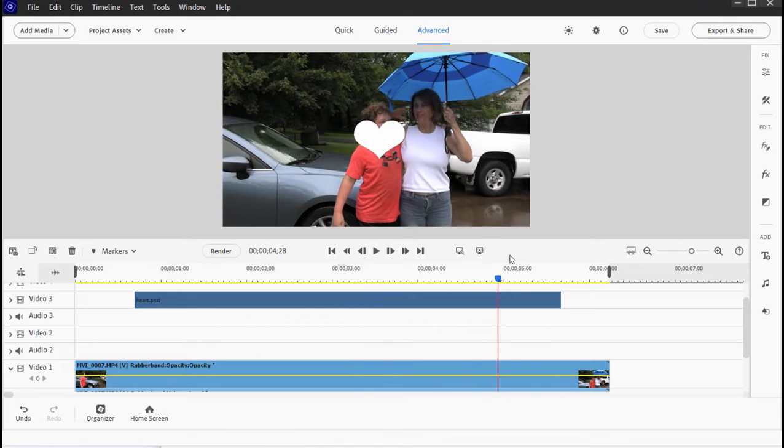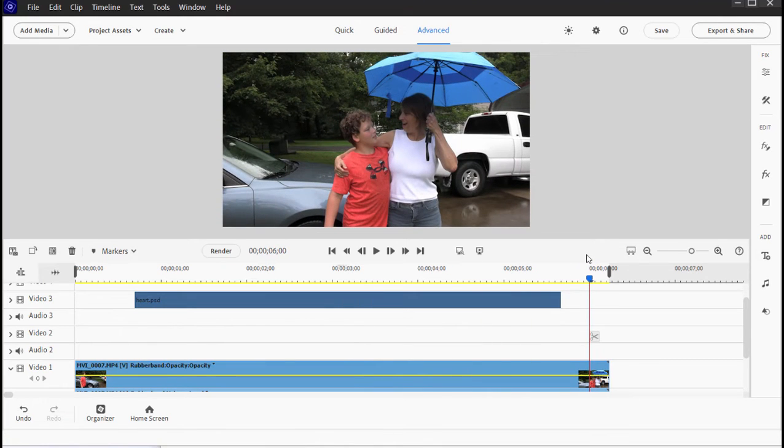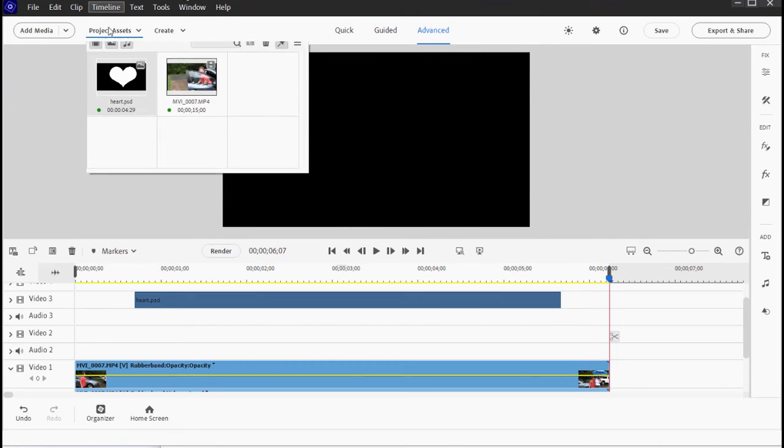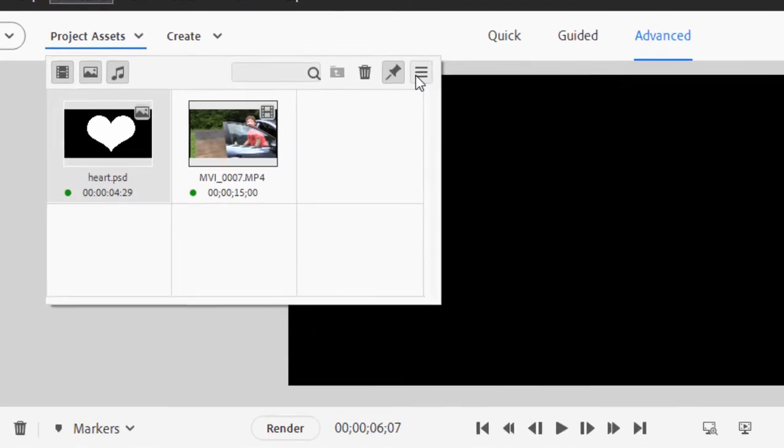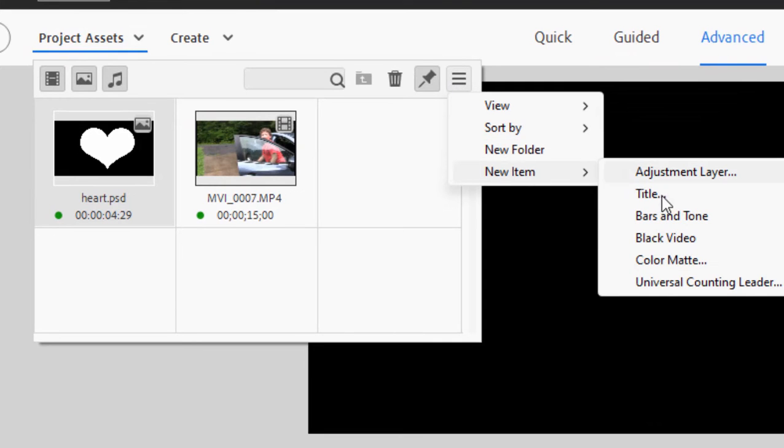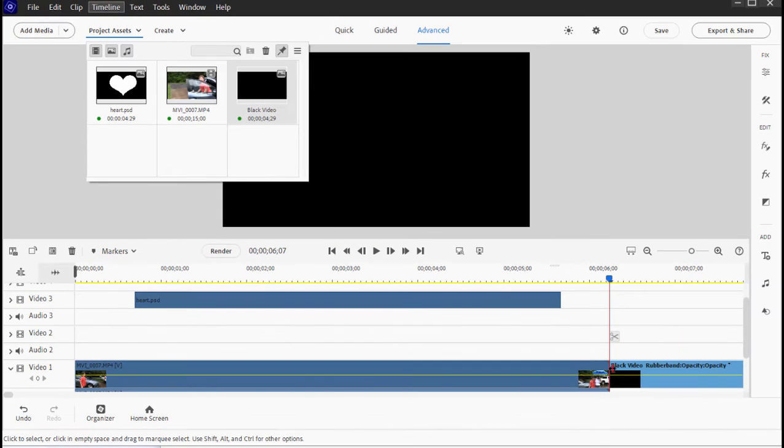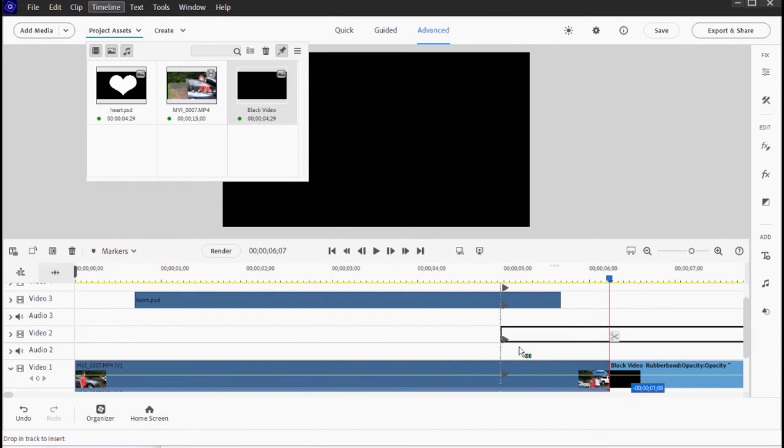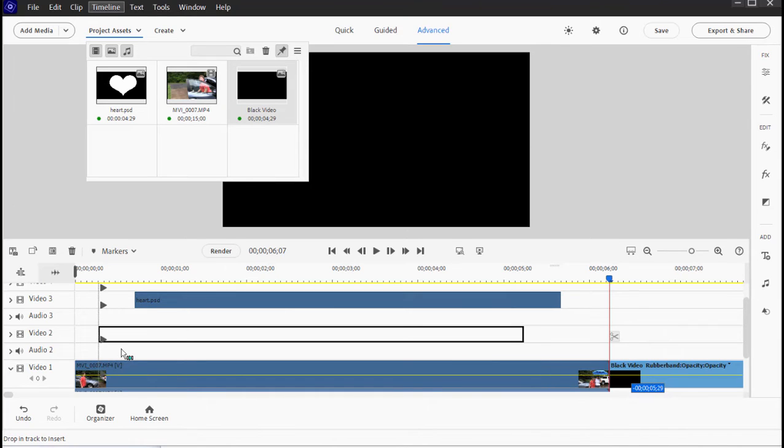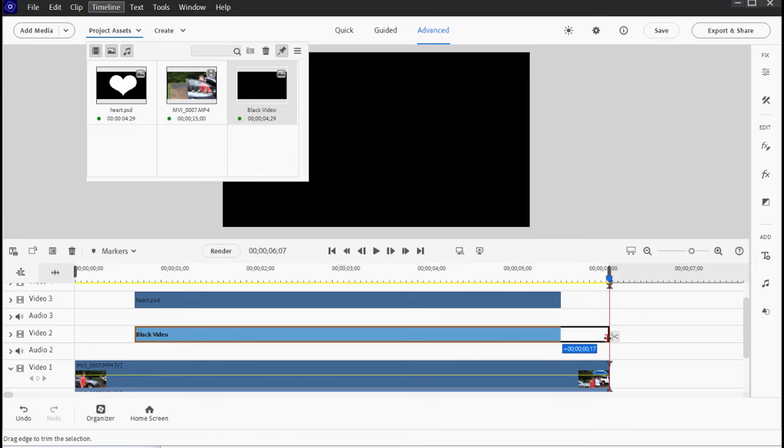Now I need to create some black video, so I'm going to move the playhead to the end of the timeline just by pressing the end button. Go up here to project assets and in the hamburger menu select new item, black video, and we'll drag our black video up here to video track two and we'll make it a little bit longer than our white object.